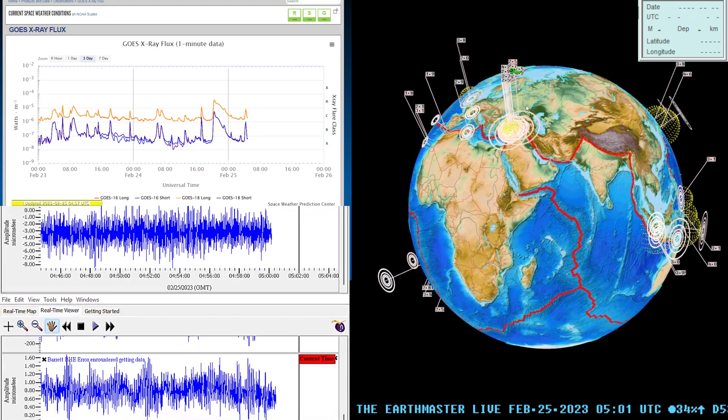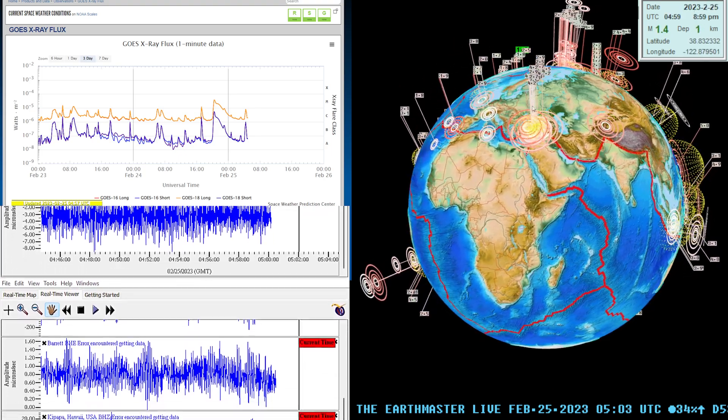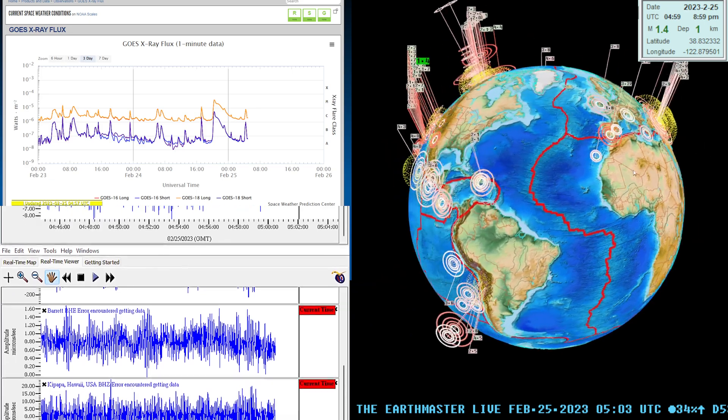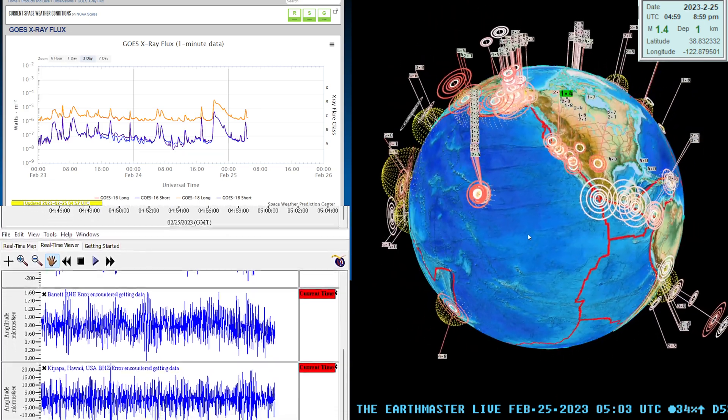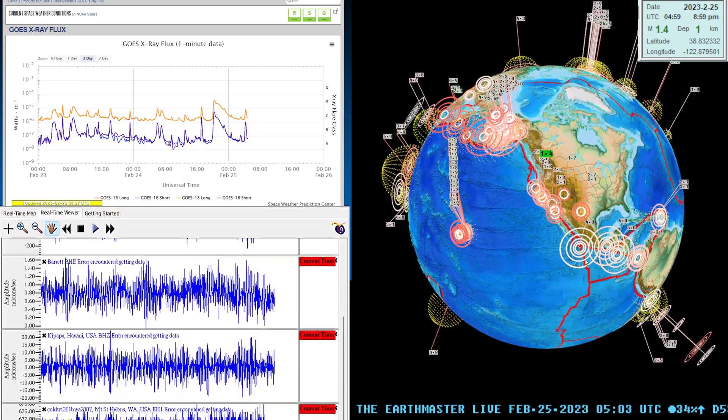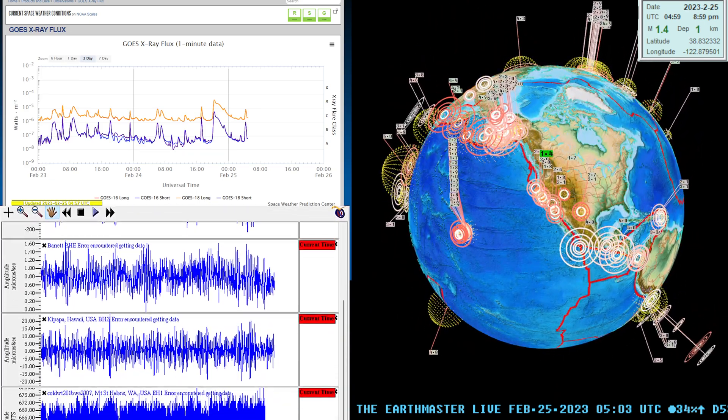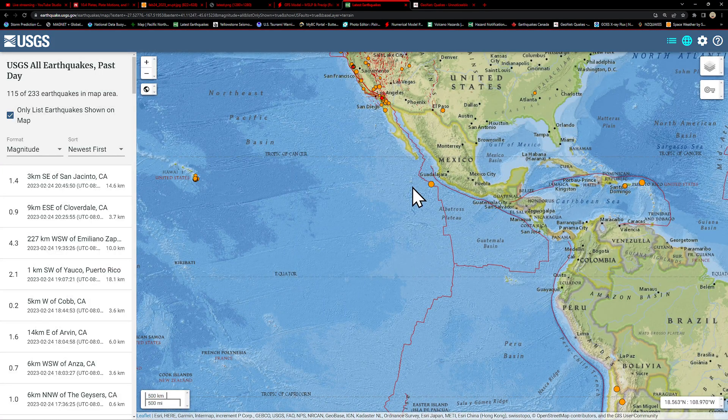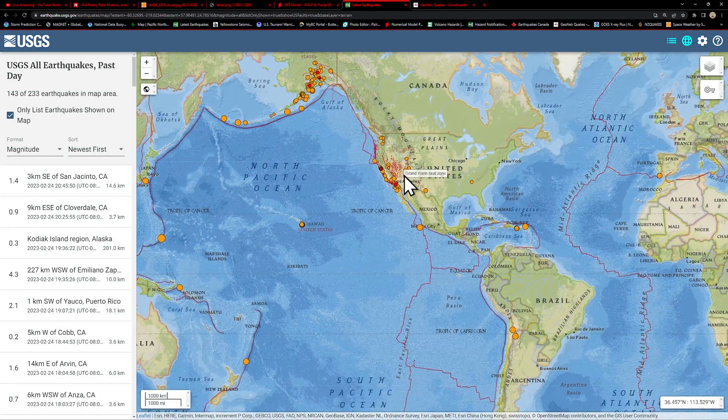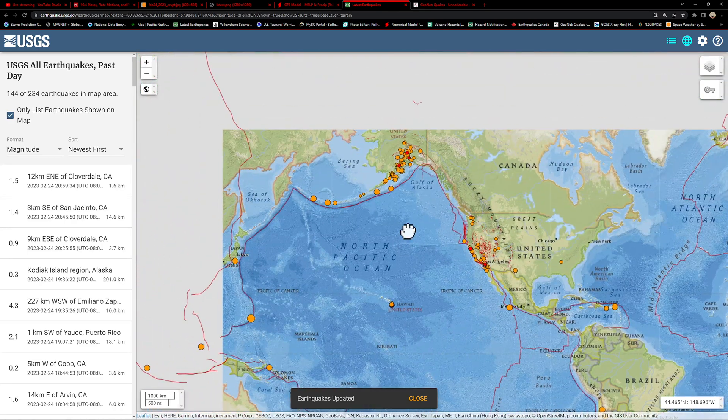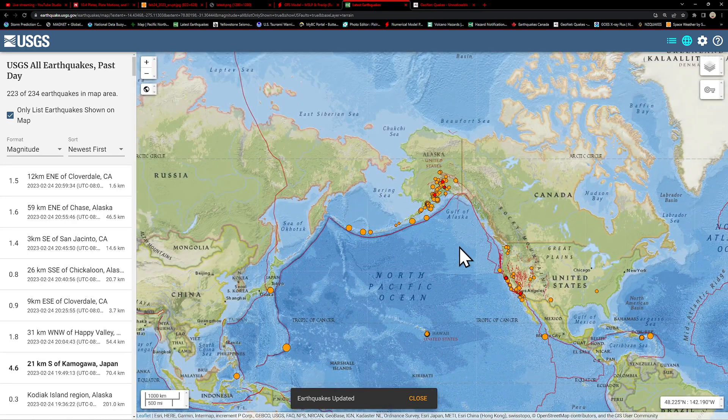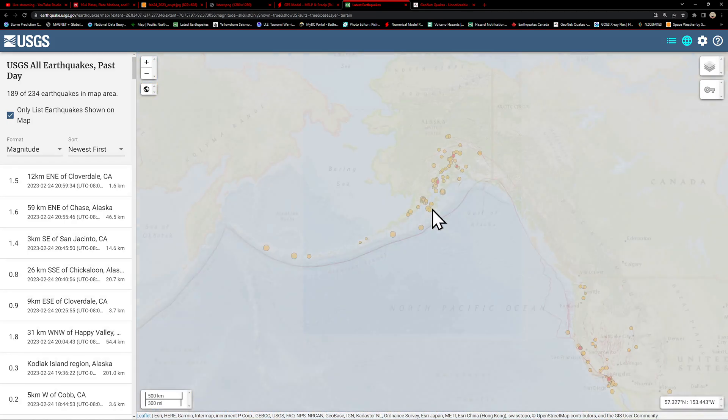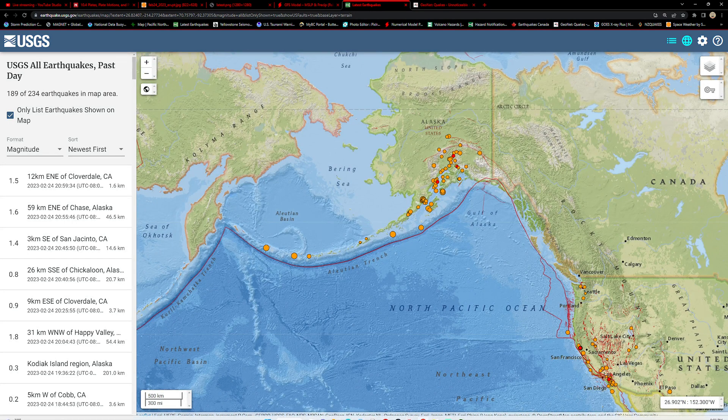Latest earthquake shows some movement over into the Turkey area and also a 1.4 coming into the Northern California area. Let's check out the latest movement here across the map. Alaska is still seeing quite a bit of activity up here, specifically right around the volcanoes.